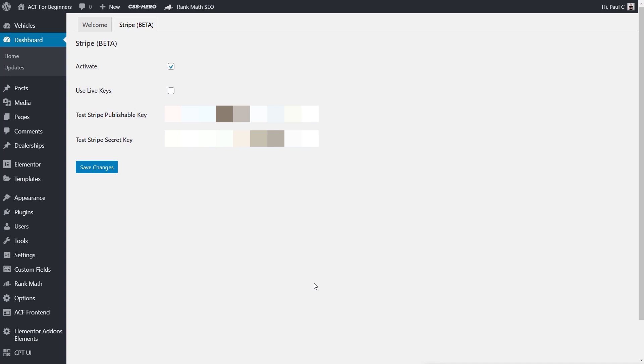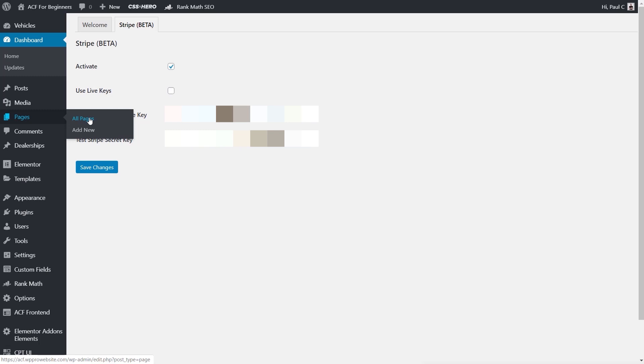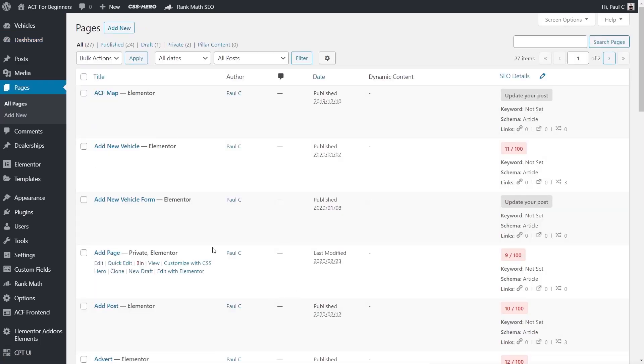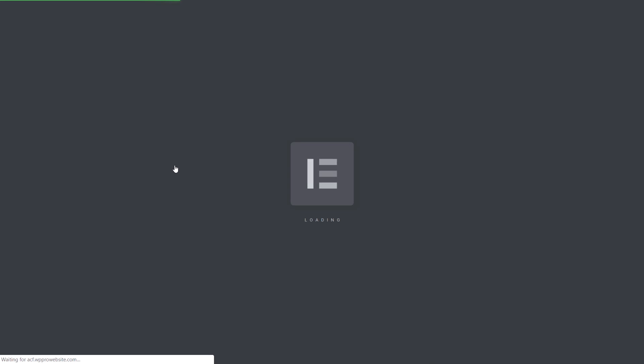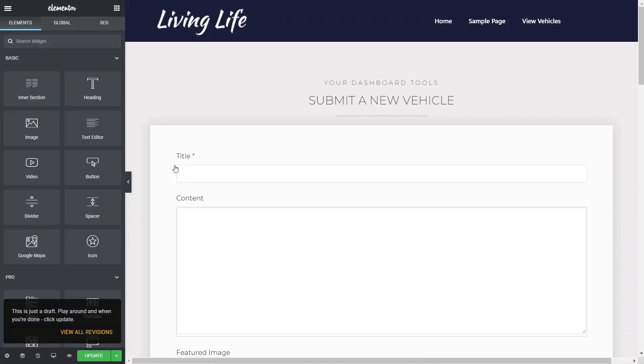So how do we go about doing that? We're going to come over to our pages section because I've created pages for all the different parts of the custom dashboard. I'm going to simply come in to the add new vehicle section. We're going to click and open that up with Elementor and then we can go in and edit the form.